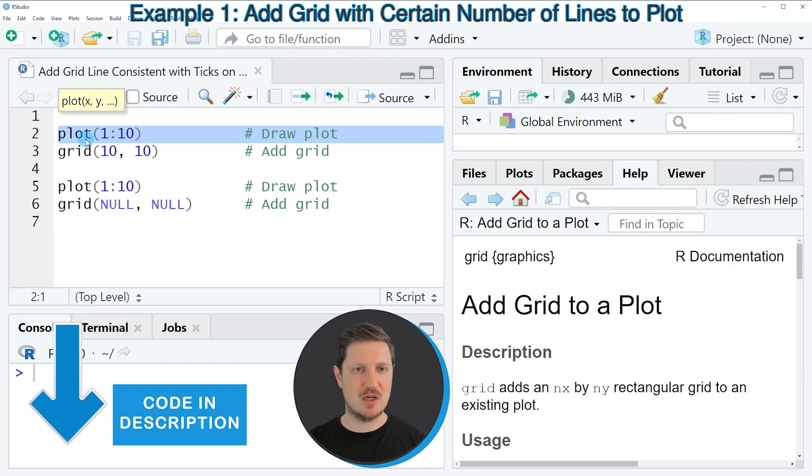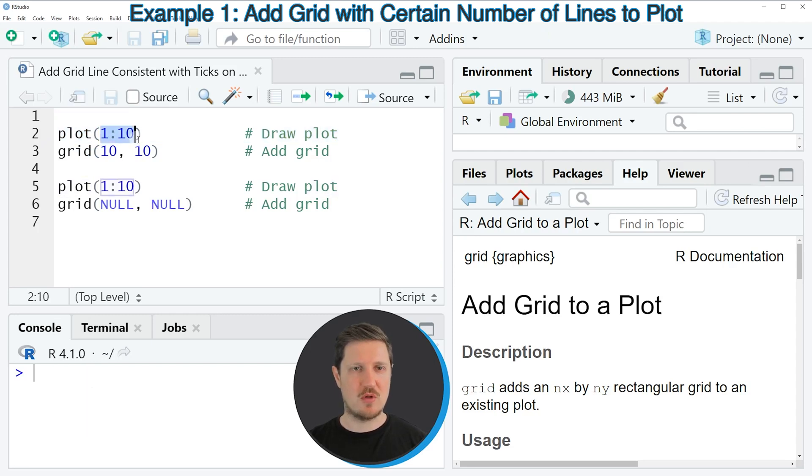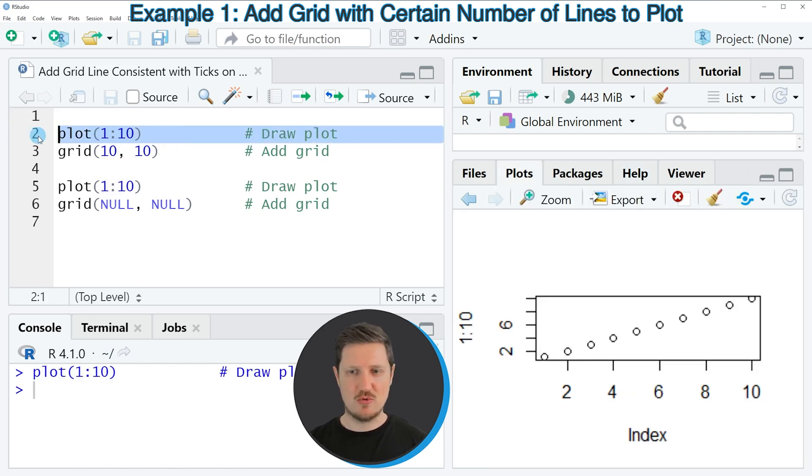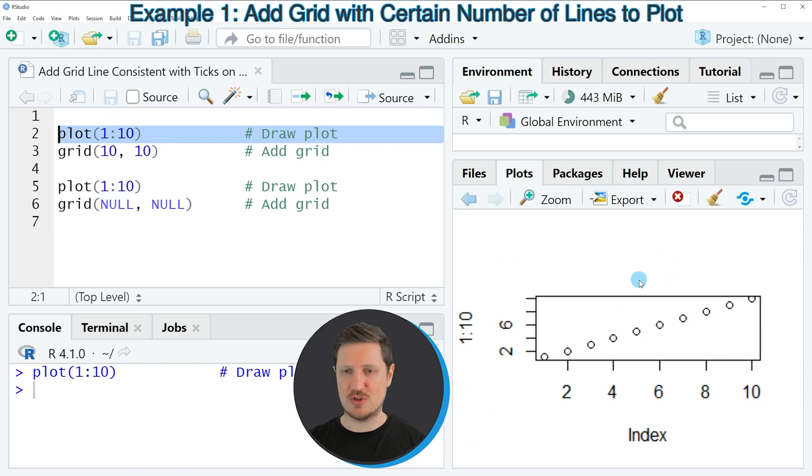In this line of code I'm using the plot function to draw the values ranging from 1 to 10 in a scatter plot. So if you run line 2 of the code you can see at the bottom right that a new scatter plot is appearing.